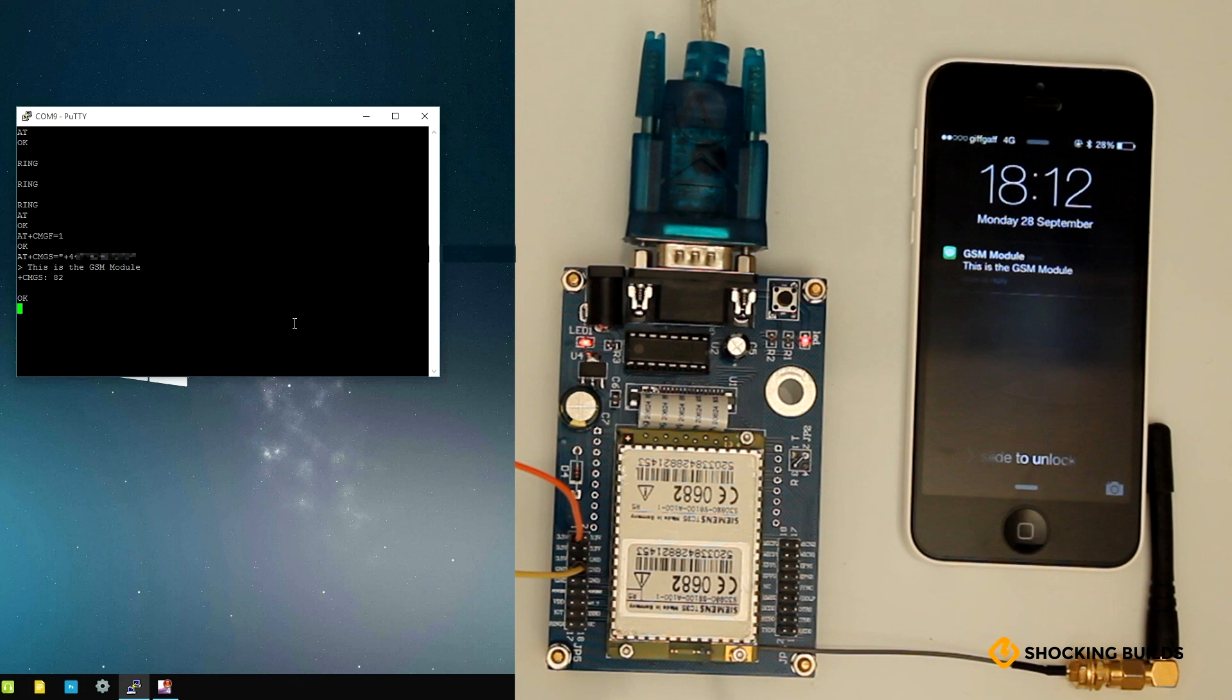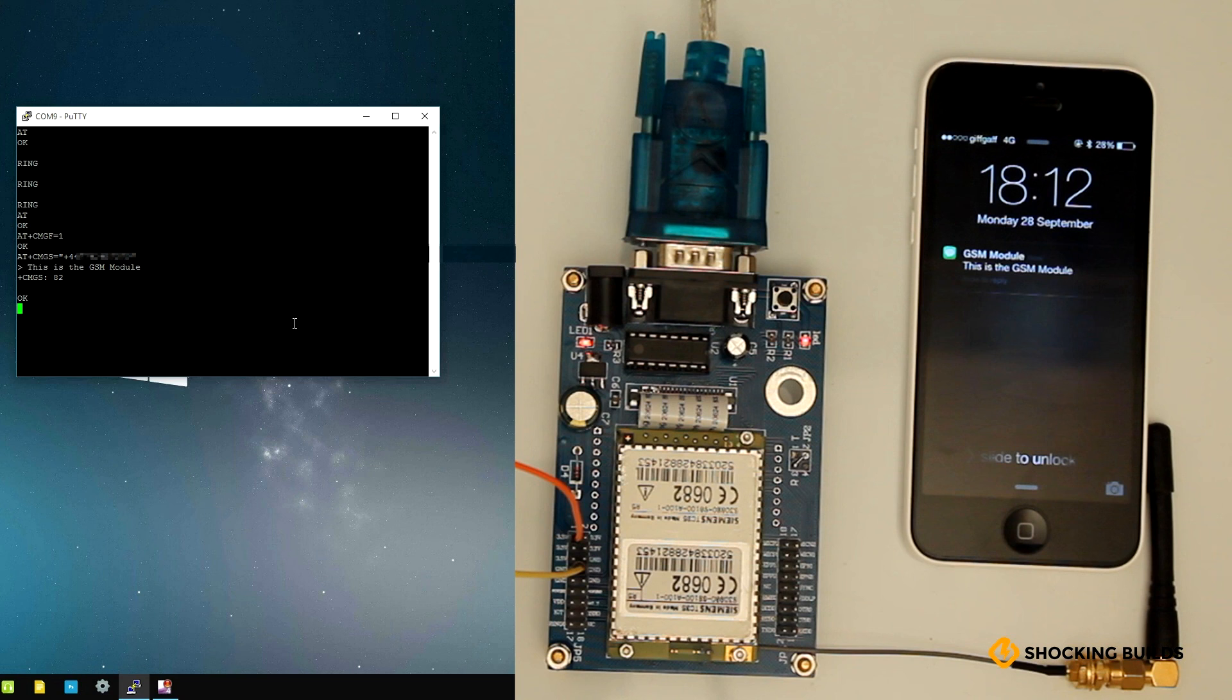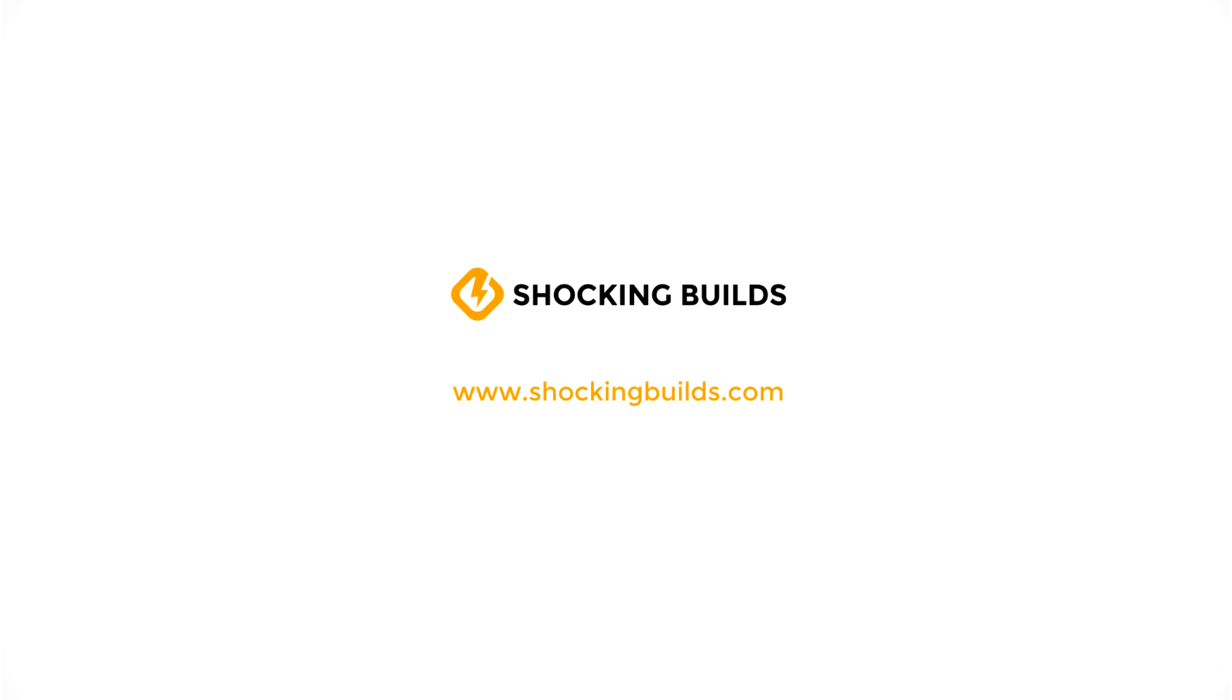In order to integrate this module into your project, these serial commands can be sent by a microcontroller, an Arduino, or something else. I'll do another tutorial shortly illustrating how to control a device via SMS using an Arduino. There are more instructions on our website, plus a downloadable instruction sheet.